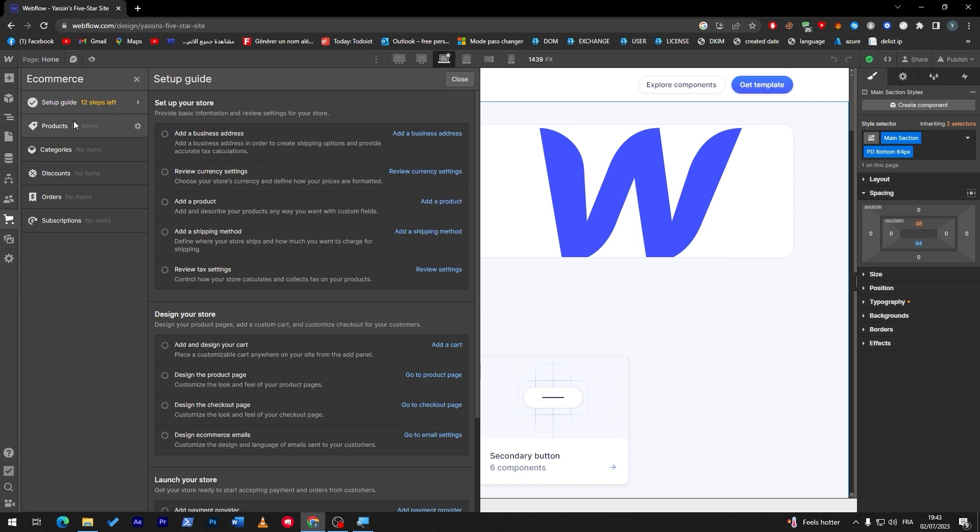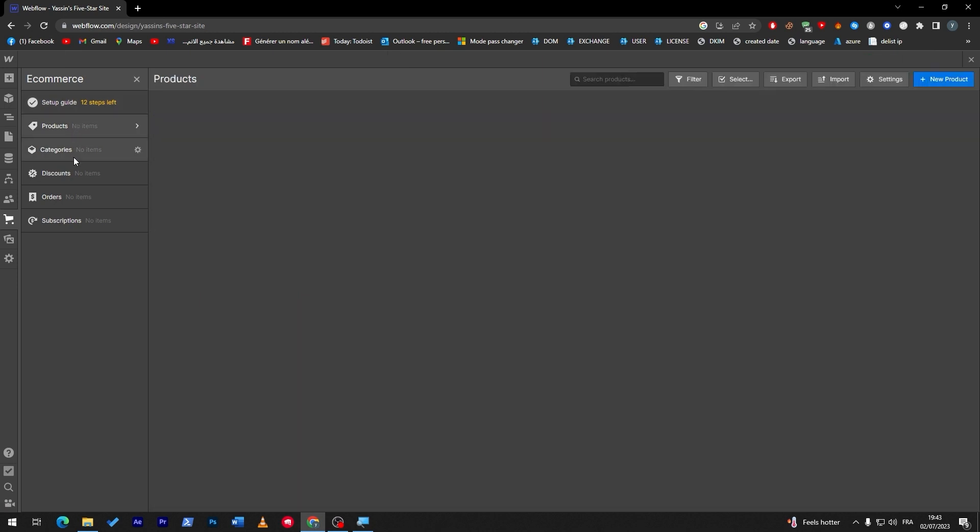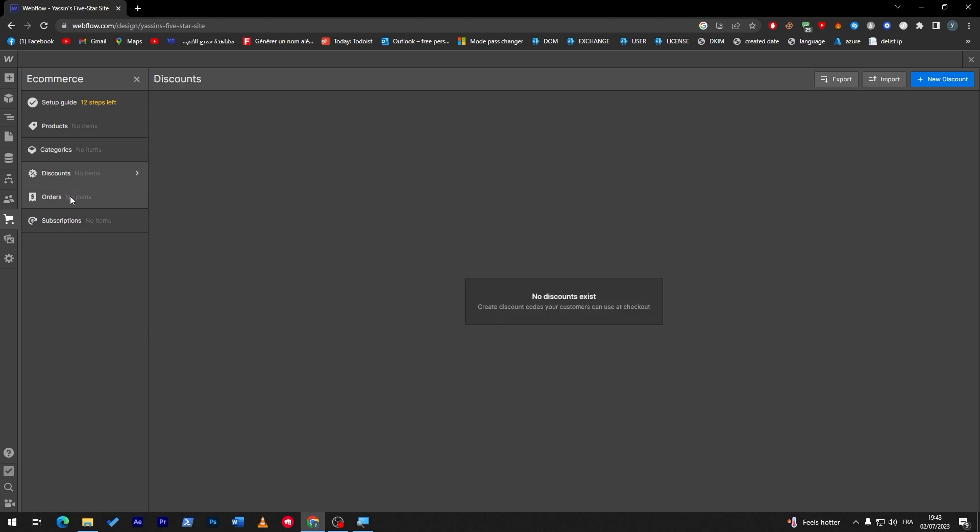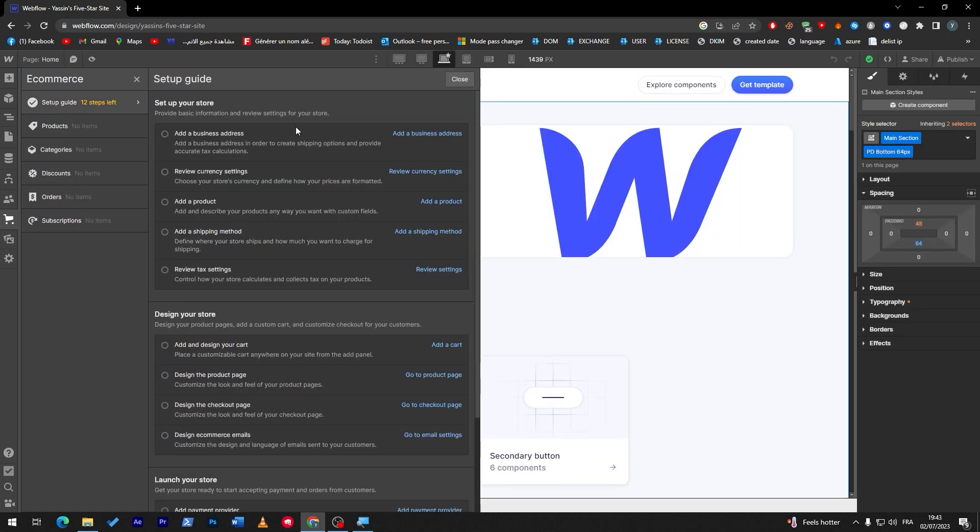Now you have products over here, you have categories, discounts, orders, and subscriptions. Now for you to be able to finish everything in order to get your website ready to go, there is a setup guide here to help you go through the process of creating an e-commerce website. For example, first start by adding a business address, then review currency settings.